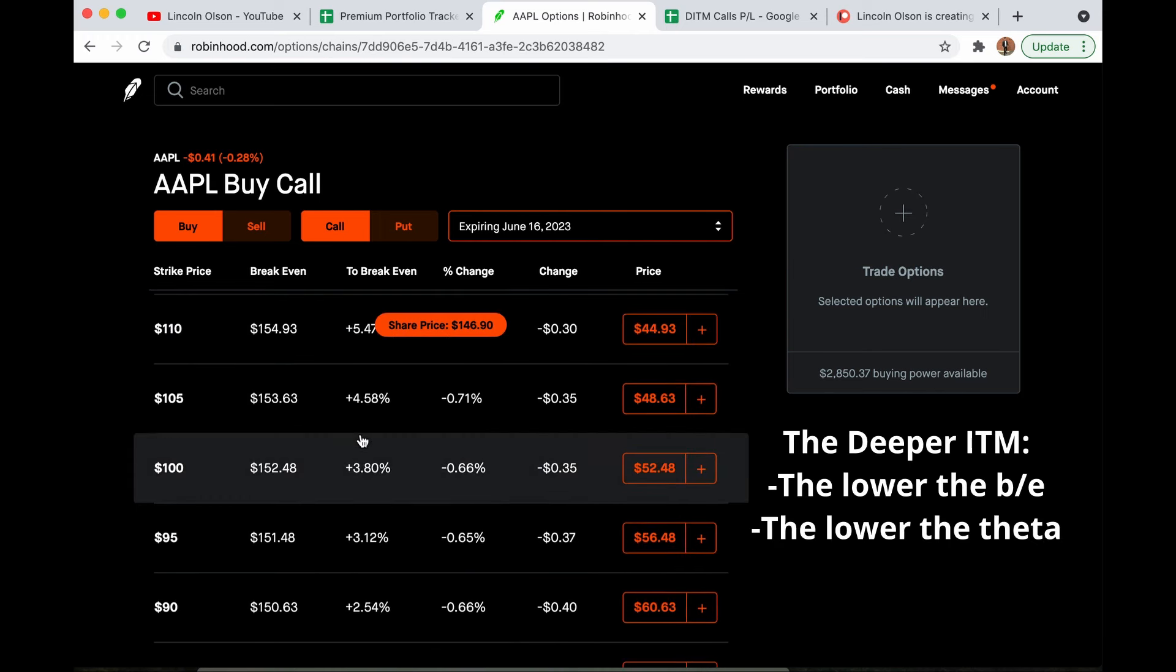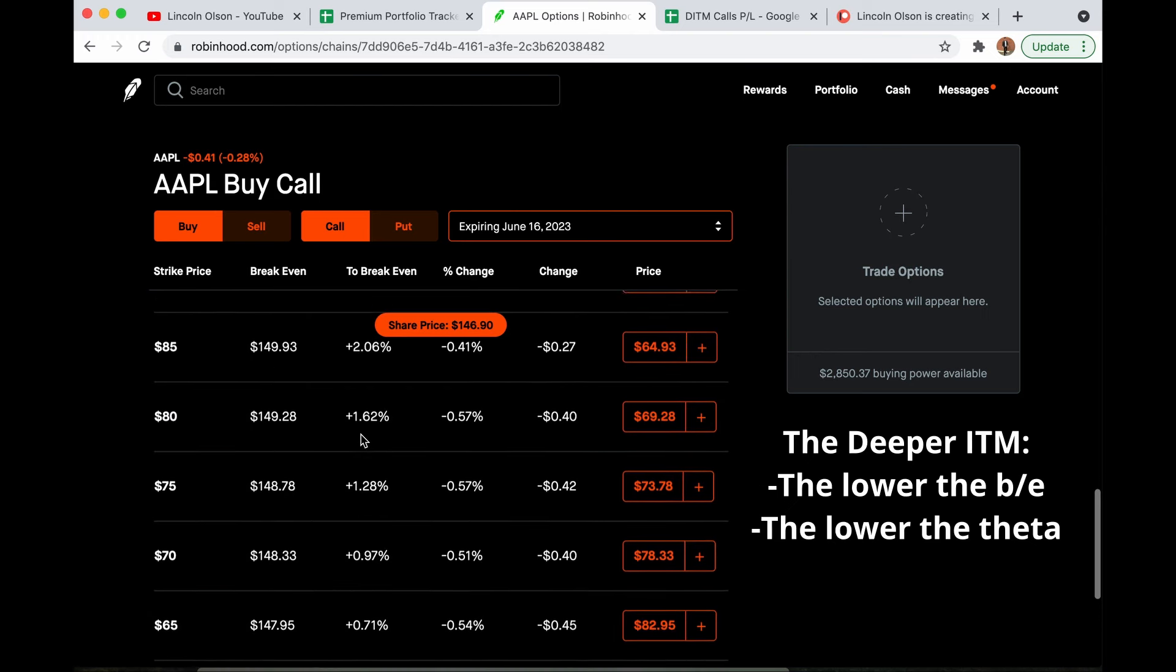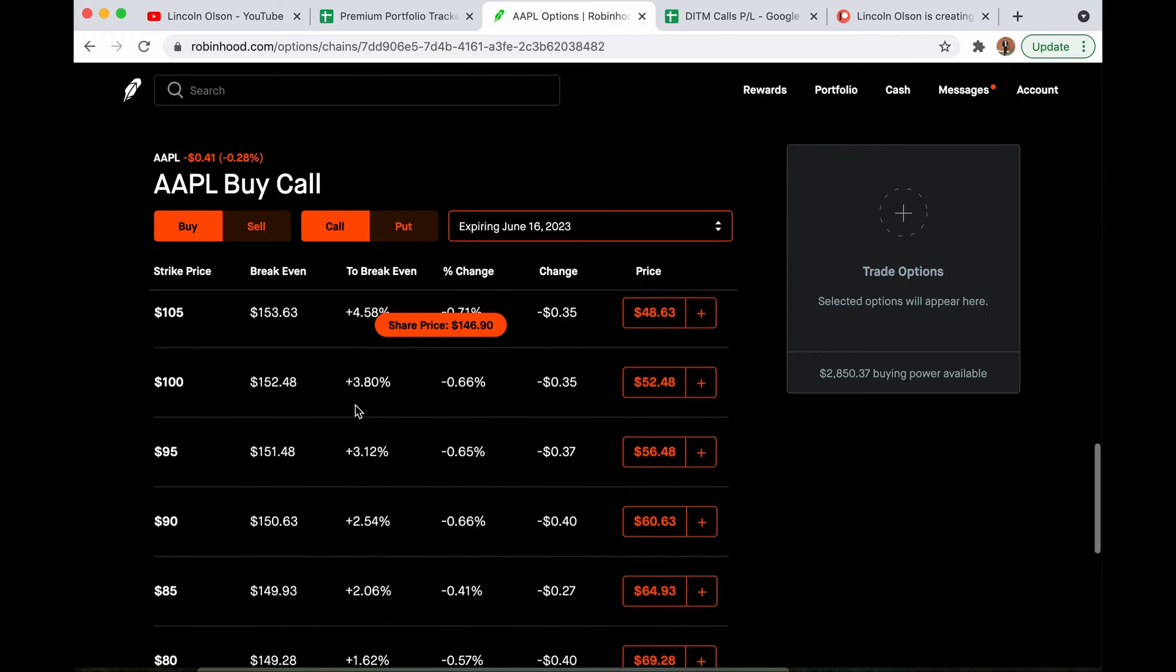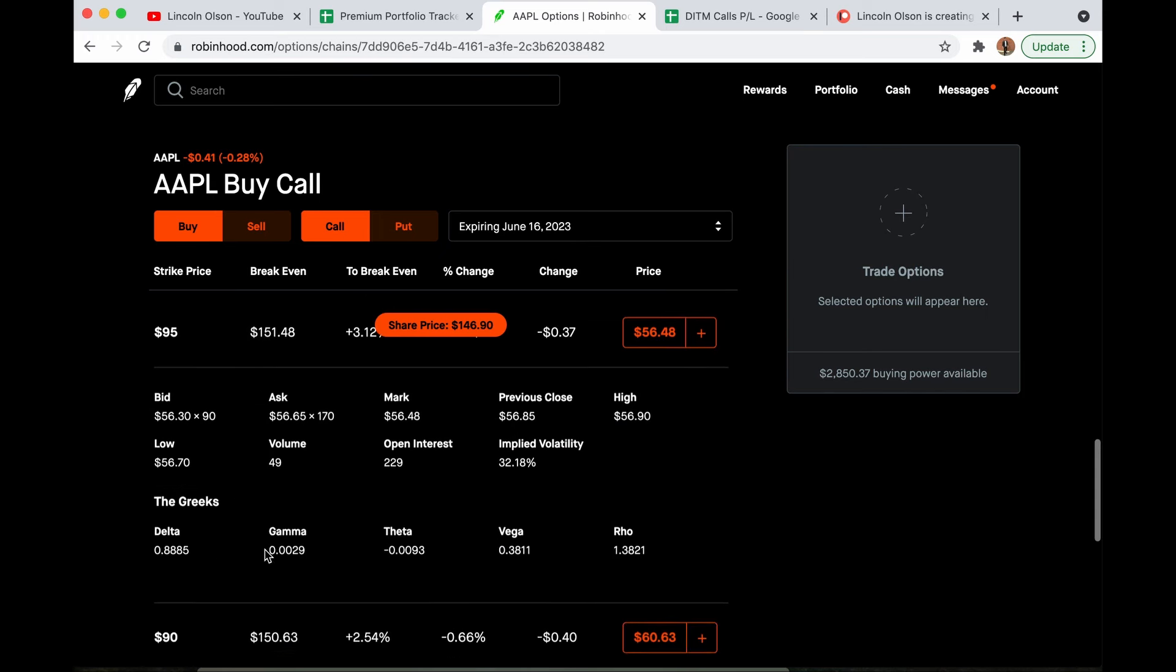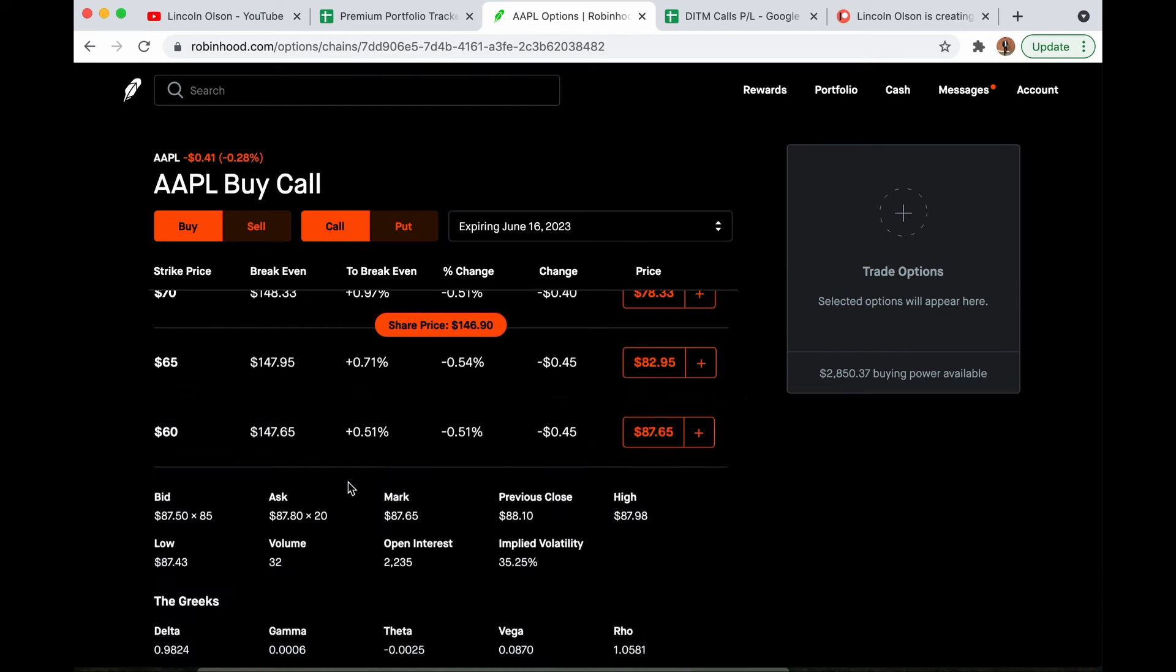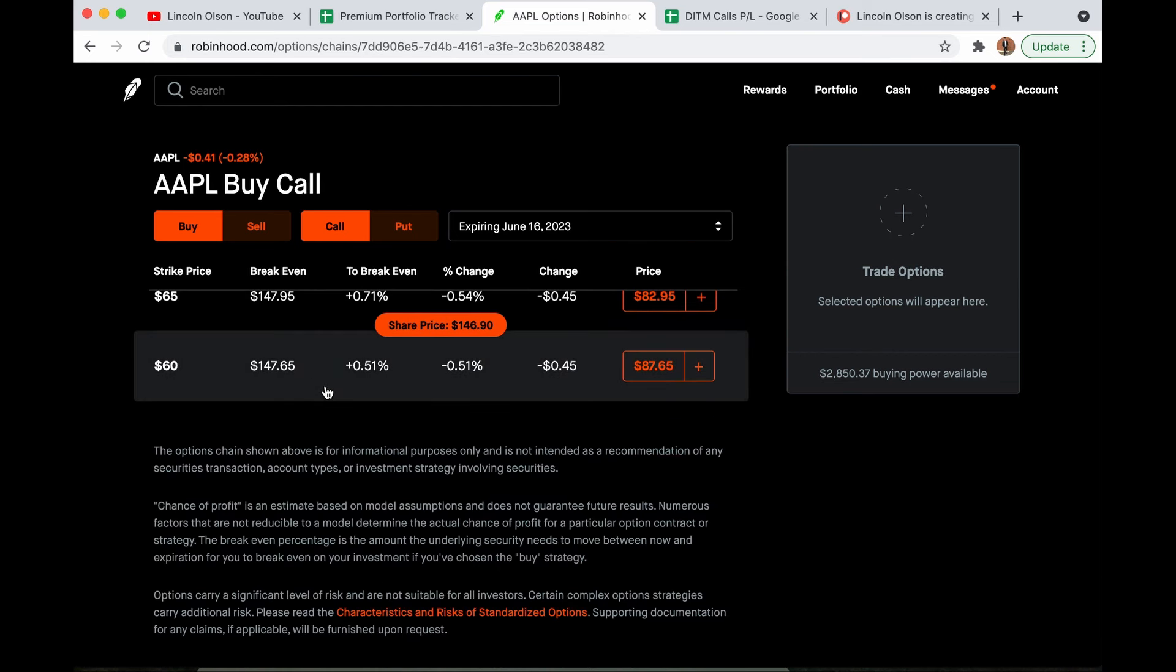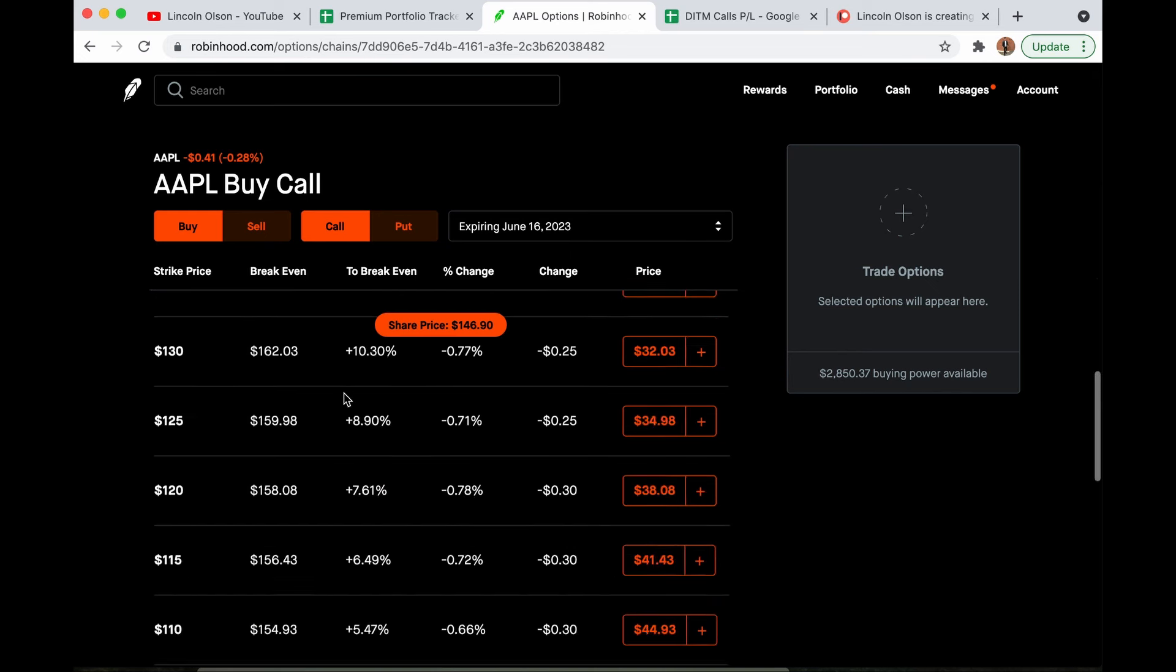Not only that, but the deeper in the money you buy, the lower the time decay. So if you look at the theta on this $95 strike, it is 0.0093. If we look at the $60 strike, it is 0.0025. Same thing. Theta time value can only eat extrinsic value, so if there's less extrinsic value to start with, it's going to eat it slower.